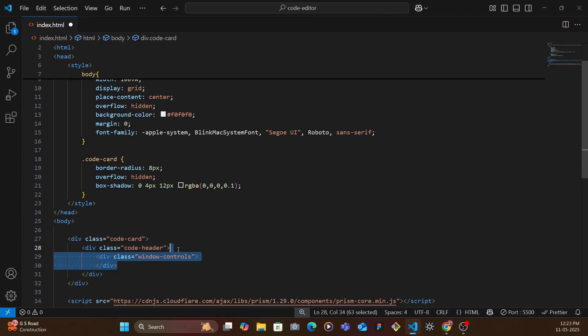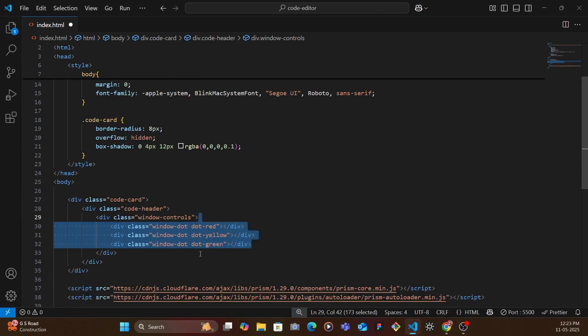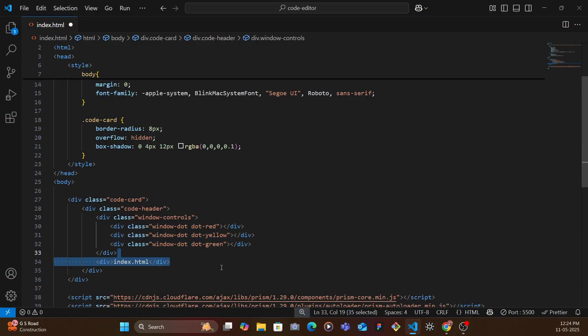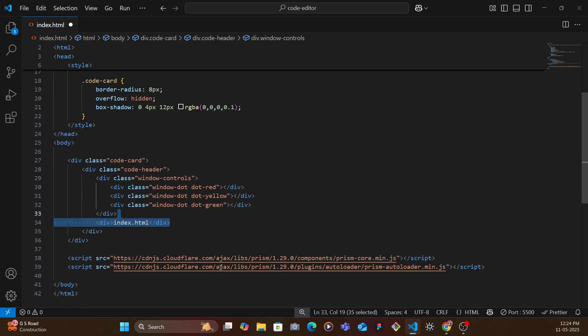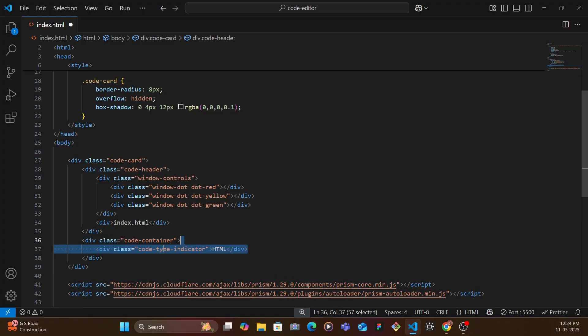So the code header would have the window controls, three dots, red yellow green, and then the file name. And then you have the actual code container which has the actual code. Now the actual code container doesn't really only have the code, it also has the type of code it has.